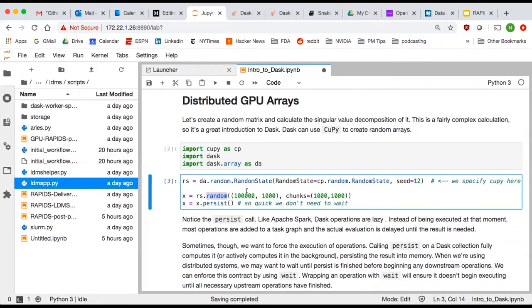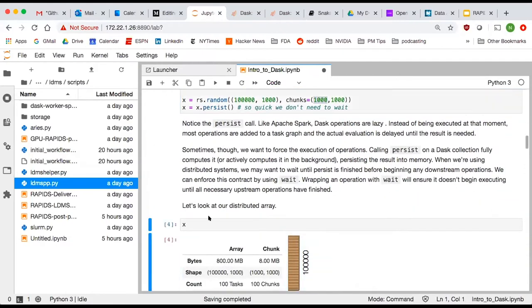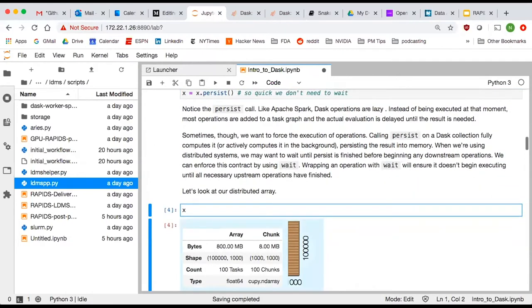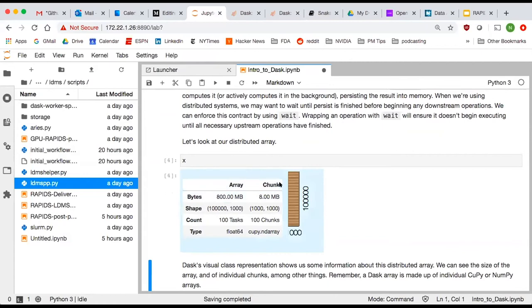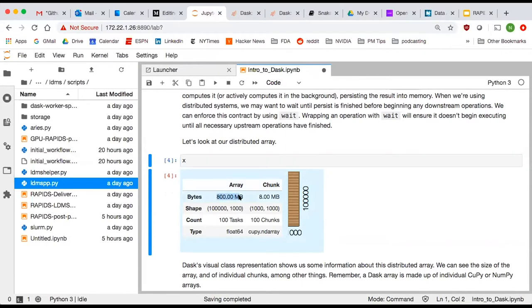We had 100 tasks because this 100,000 by 1,000 array in chunks of 1,000 by 1,000 naturally is going to have 100 chunks. Dask provides a really nice string representation that uses HTML in notebook cells. You can see that it gives you the shape of the array. This is a tall and skinny array. The array is 800 megabytes, each chunk is eight megabytes. It gives you the shapes, the counts, the data types, and you can see here that it's backed by Kupi. It's a GPU array. This visual representation is great.